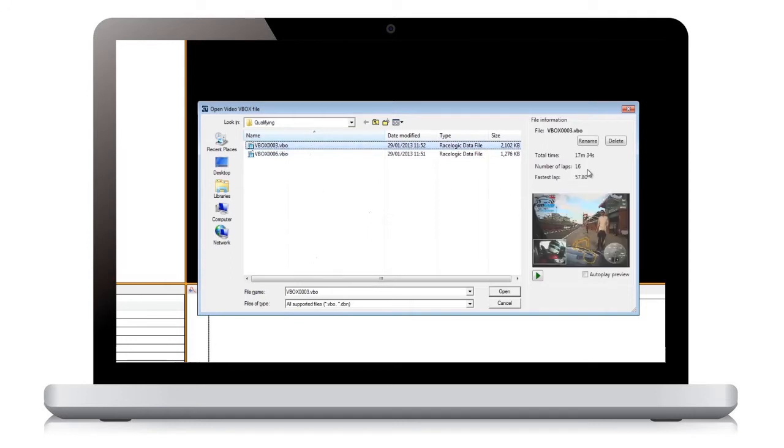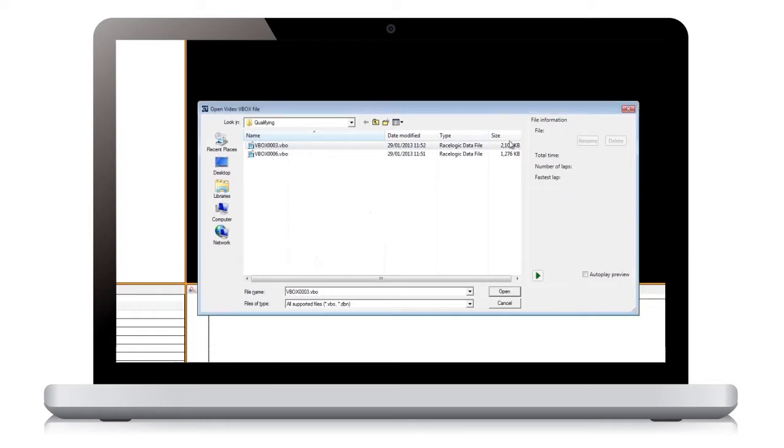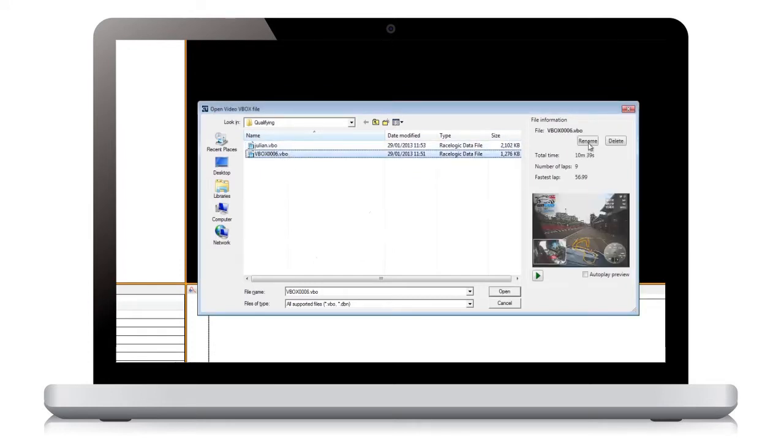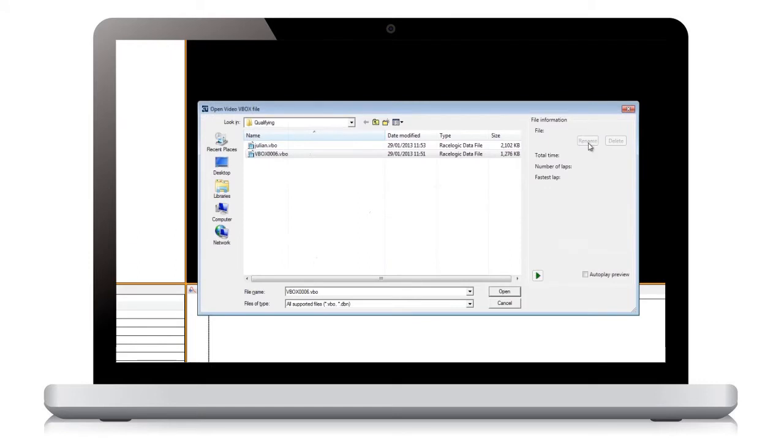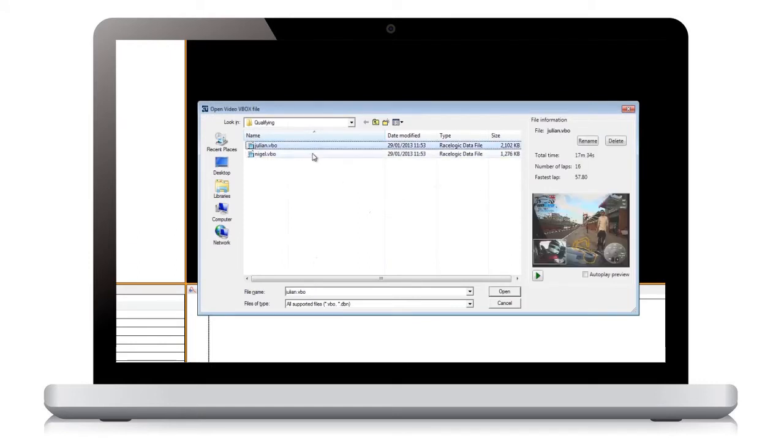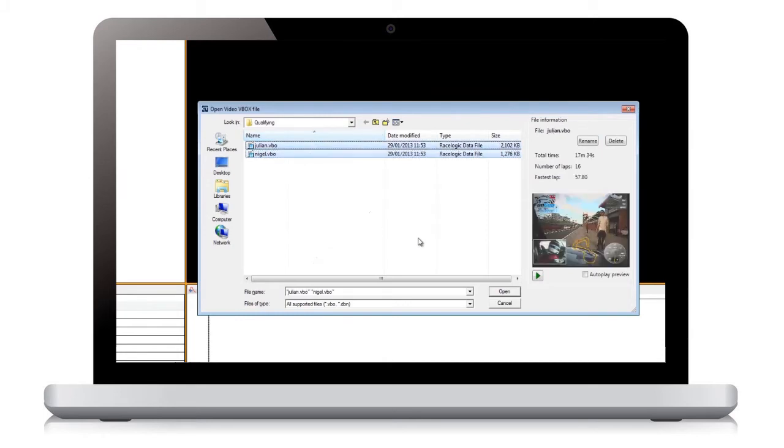This is the best time to change the name of the files to something more suitable. Always use the Rename button as this renames the data and video file so that they remain linked. You can now select the file you wish to analyze, or to load multiple files, simply hold the Ctrl key down and select each one in turn.